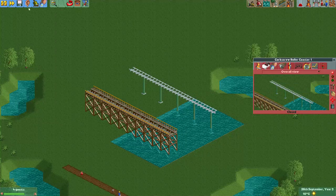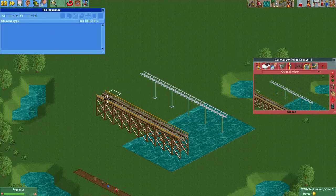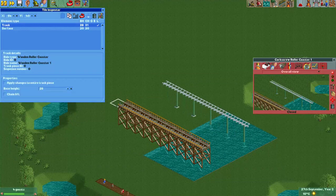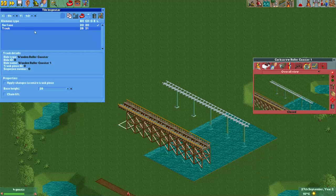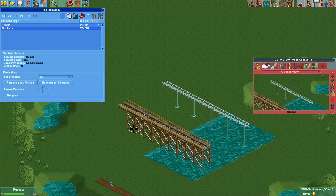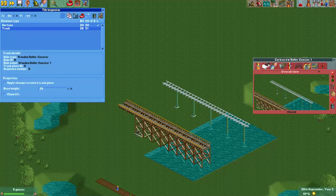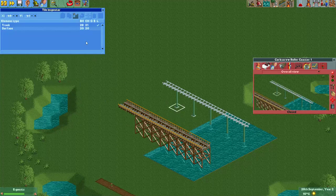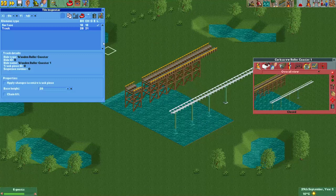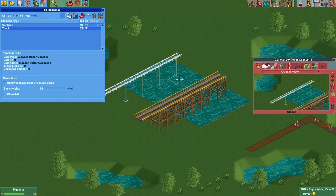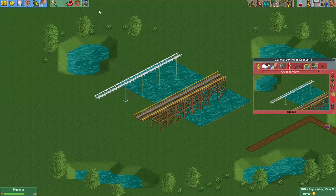One way to hide your supports that works for both types is to select the element in the tile inspector and just move it below the surface in the drawing order. So now you can see this track piece didn't get any of its supports drawn. This is a reliable method of hiding your supports over land. If you do this over water, you may notice that your track pieces appear and disappear — it becomes quite glitchy. So above water you should never use the tile inspector method to hide your supports.